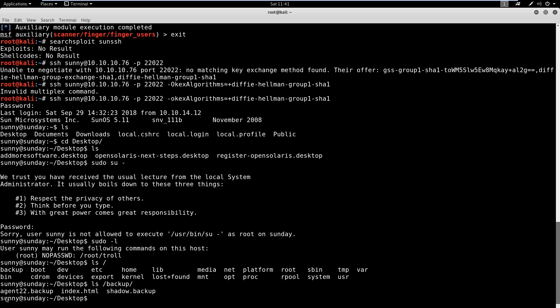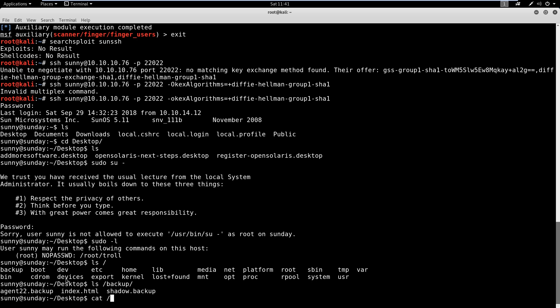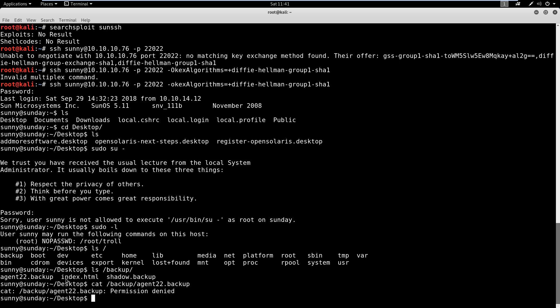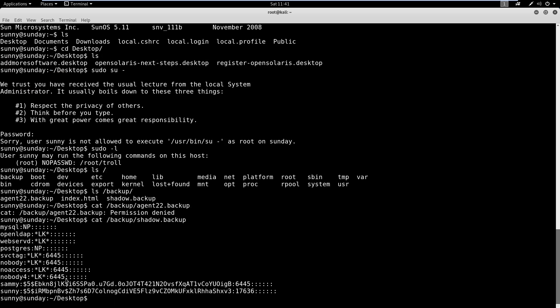We've got agent22.backup. This index.html wasn't here when I first looked, so somebody's kid put that there. And then we've got shadow.backup. Let's go ahead and try to cat these out and see what we can find. If we do agent22, you're going to see we get permission denied, so we don't have access to that. But the shadow file, we actually do have access to.